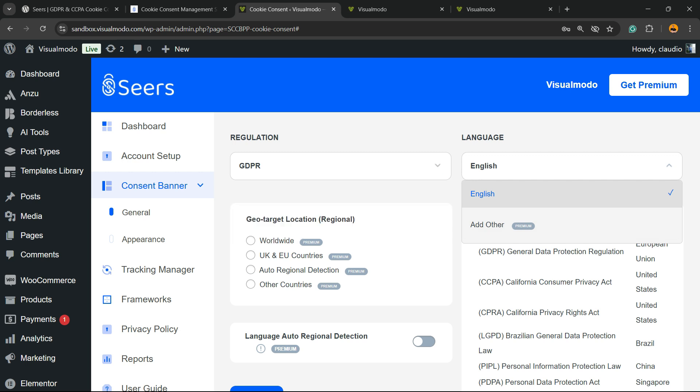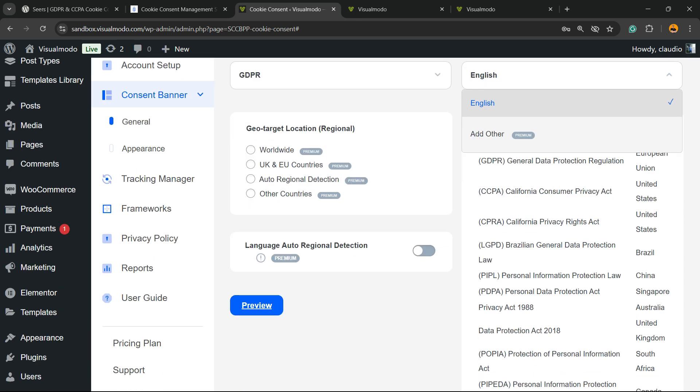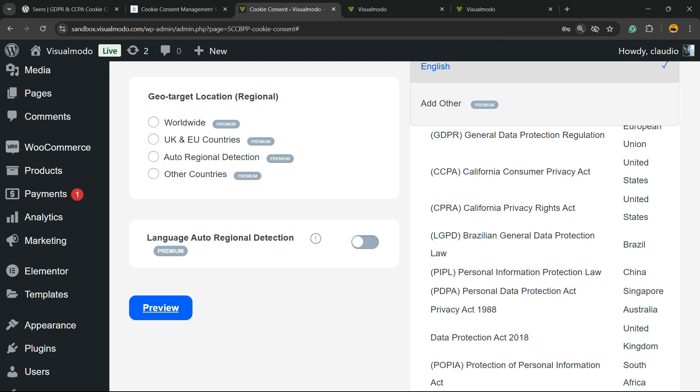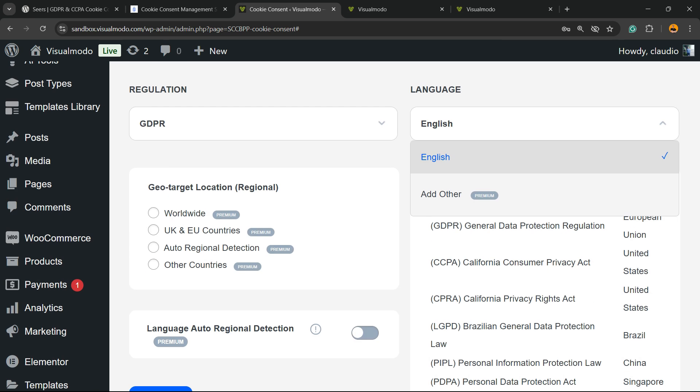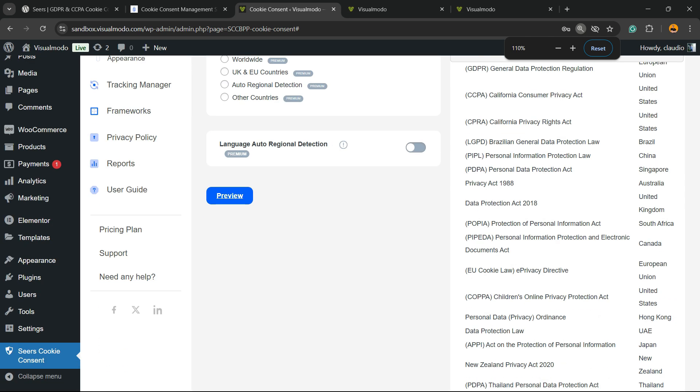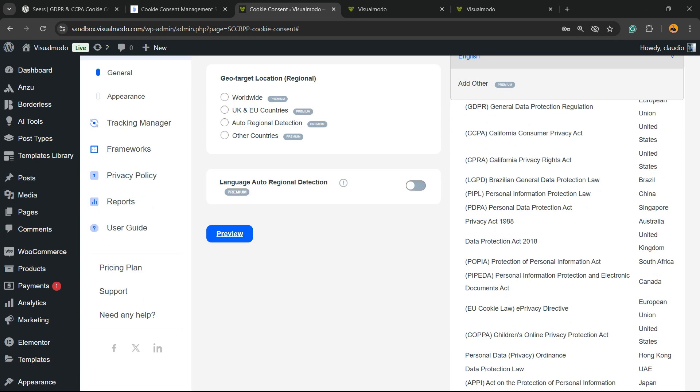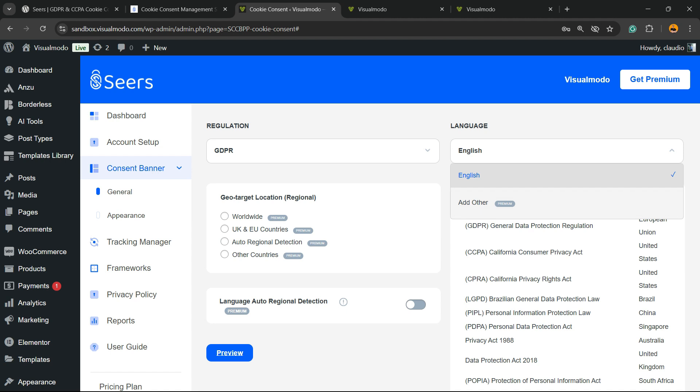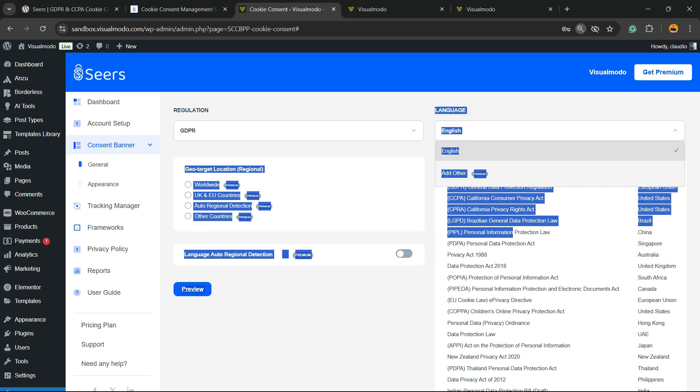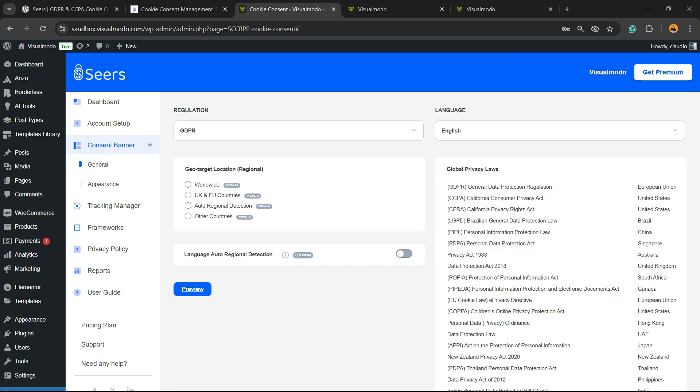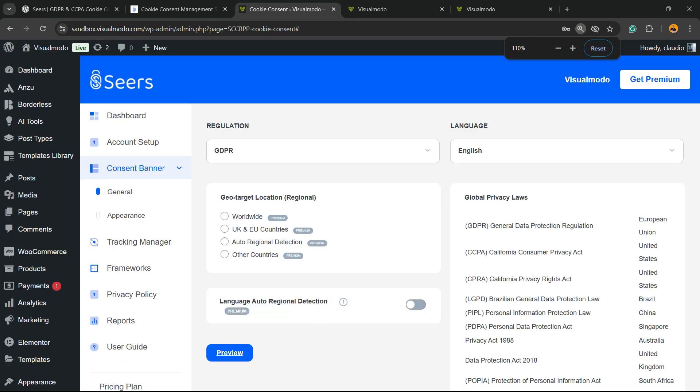Then, Geo Target Location, Regional. Worldwide, UK and EU, Other Regional Detection, and other countries. All are premium features. Of course, it requires extra features and are premium. And, as I'm going to show you later, the price to be premium, it's quite cheap for the features you have. If you review the right side of your screen, GDPR, you have all the laws that you can explore and the countries using them. So, it's quite important and quite interesting to learn more about it. So, I highly recommend that you take a moment to review these laws.